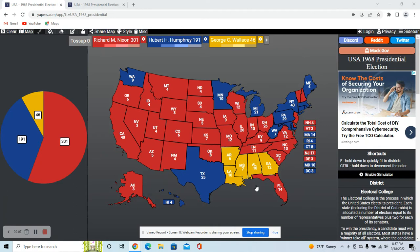Today I've got the 1968 presidential election, which was held between Richard Nixon, Hubert Humphrey, and an independent challenger in George Wallace, who wins some southern states, as you see there.